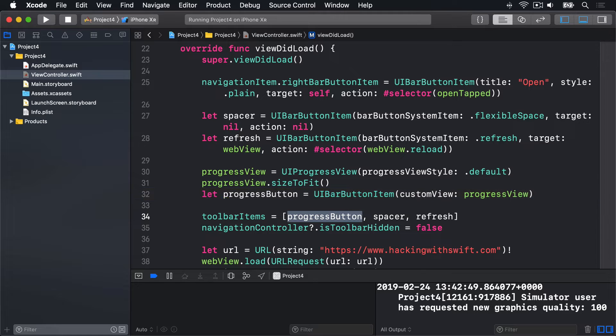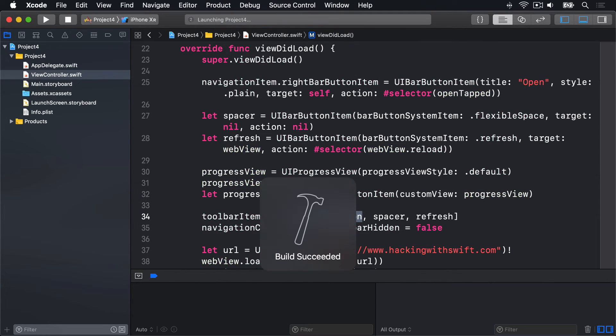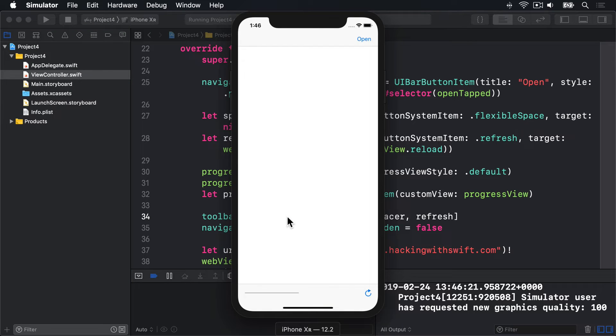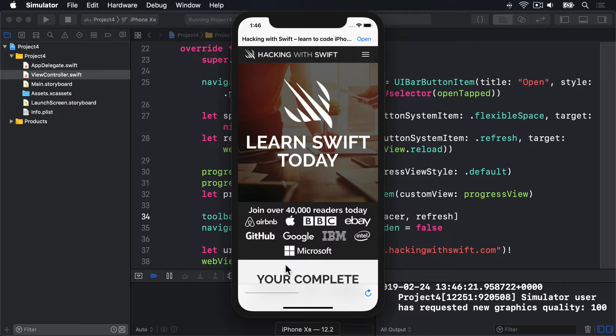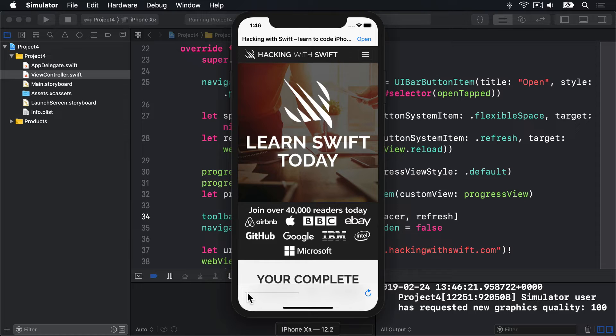If you run the app now, we should see a really thin grey line for our progress view. Let's have a look. This thing down here, that's our progress view. That's because its default value is zero, so there's nothing colored in. Ideally, we want to set this to match our WebView's estimated progress value, which is a number from zero to one, telling us how much of the page has loaded. But NavigationDelegate doesn't tell us when this value has changed.